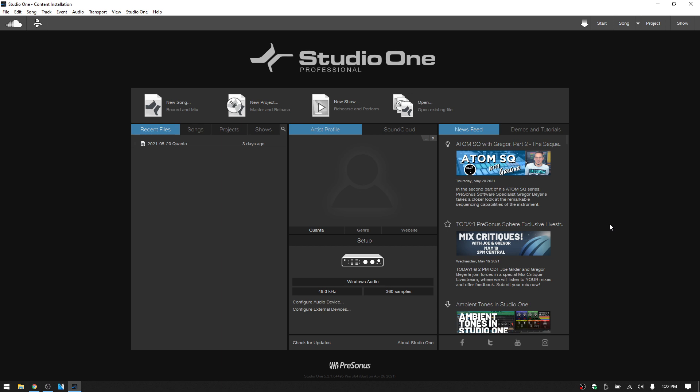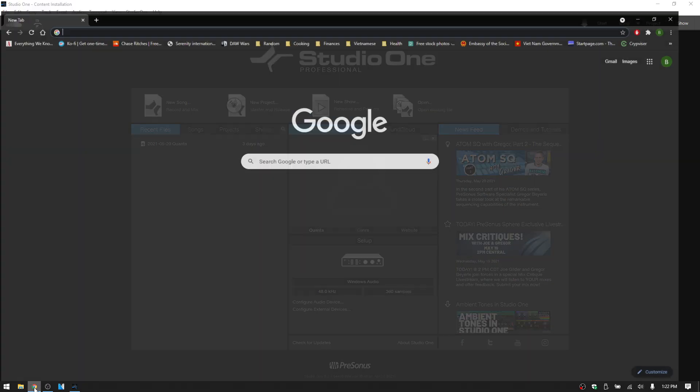Someone actually just specifically sent me a comment saying that they lost all of their presets the other day. So let's go ahead and dive into this. And the first thing I want to mention is that depending on the version that you're using,